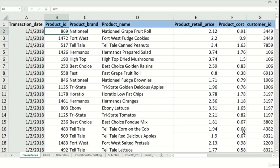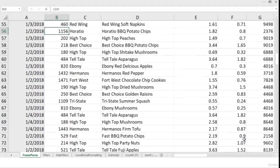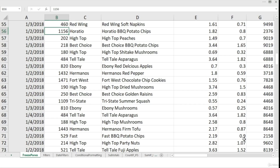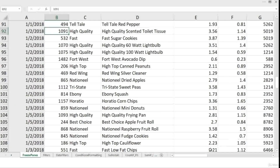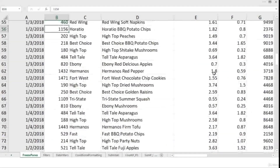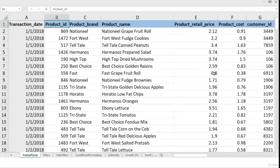We start with a very simple and basic technique: freezing the top row. The problem is that if I scroll down, you will notice that my top row, which contained the headings of each column, has basically disappeared. Now we do not understand what exactly is mentioned in each column, so we need to be able to freeze that top row.